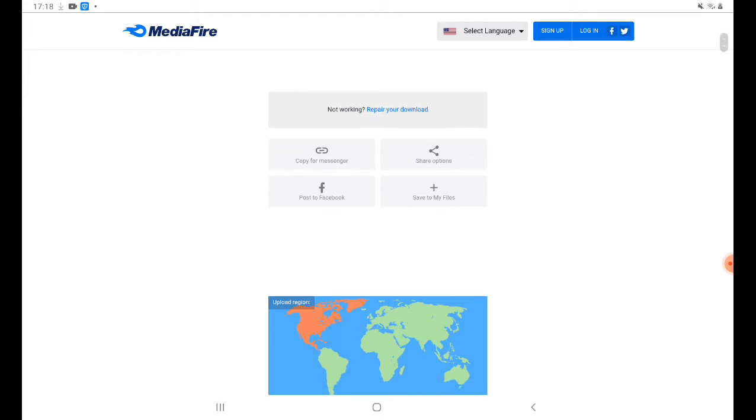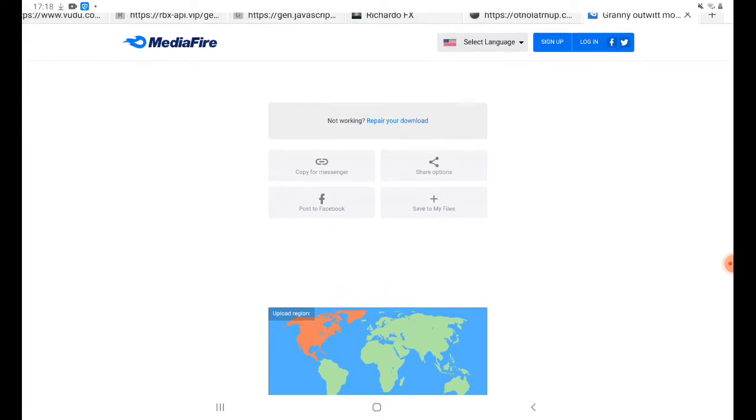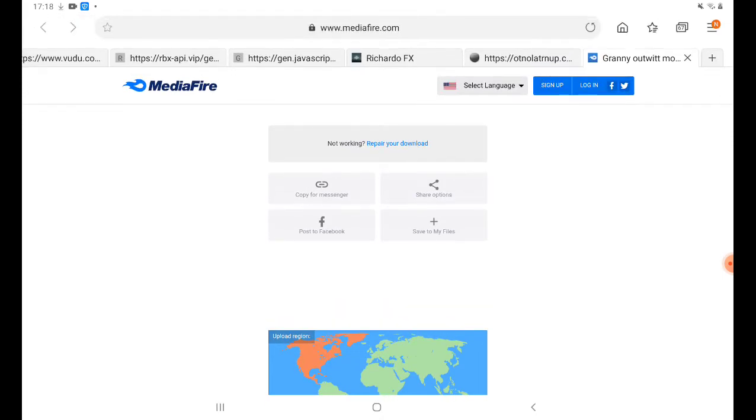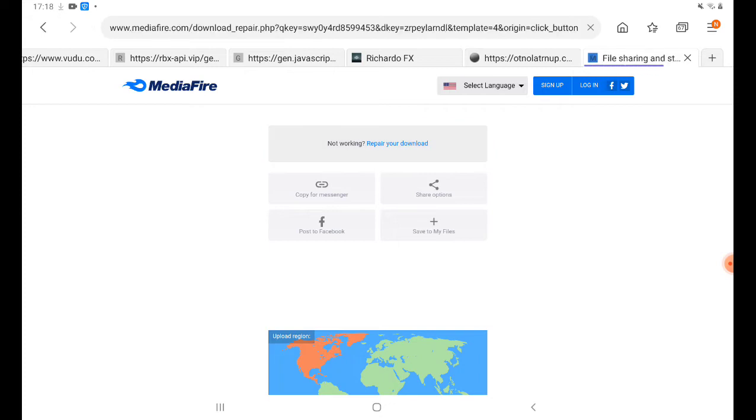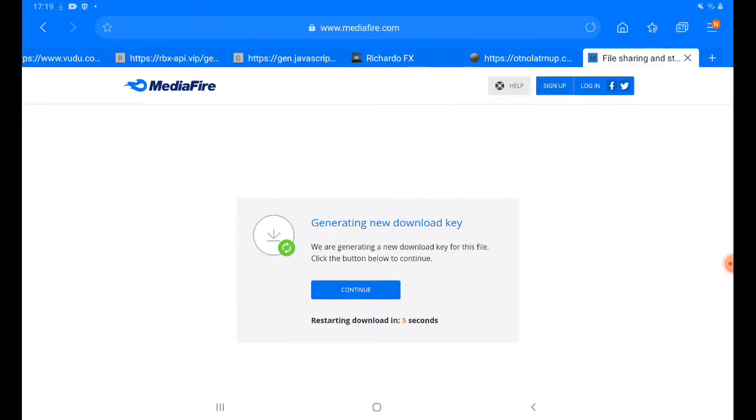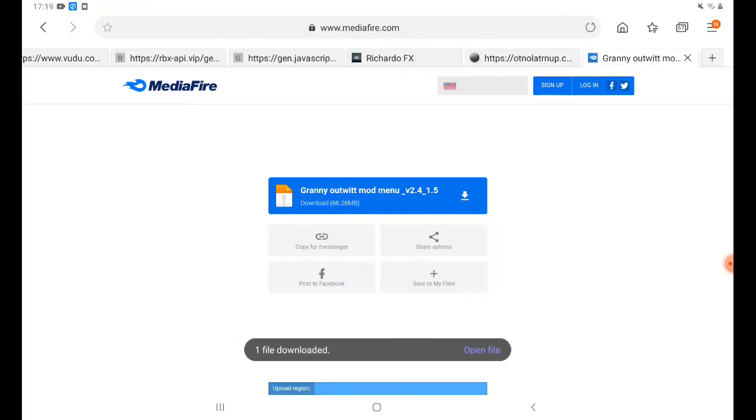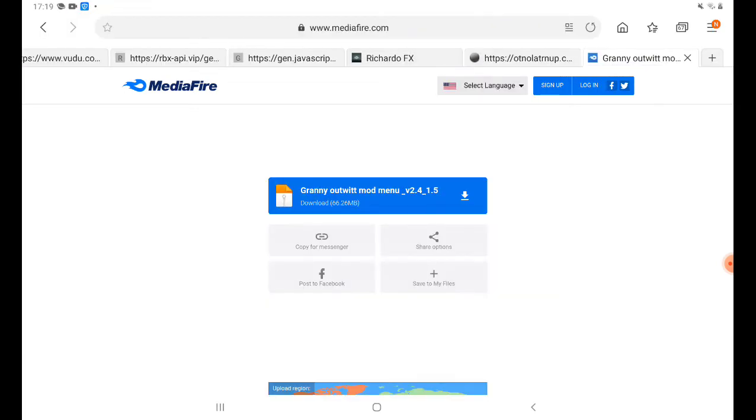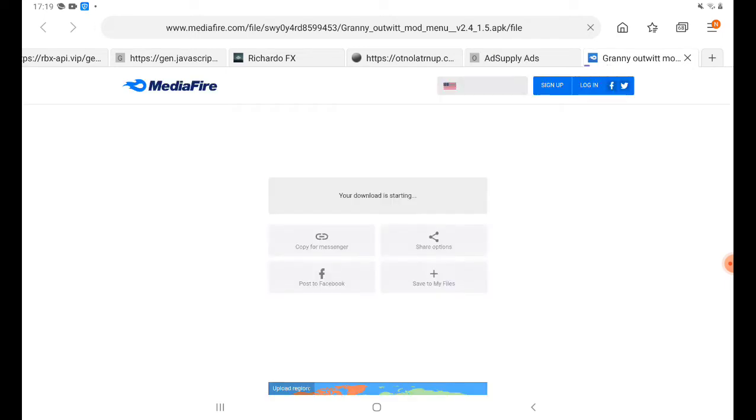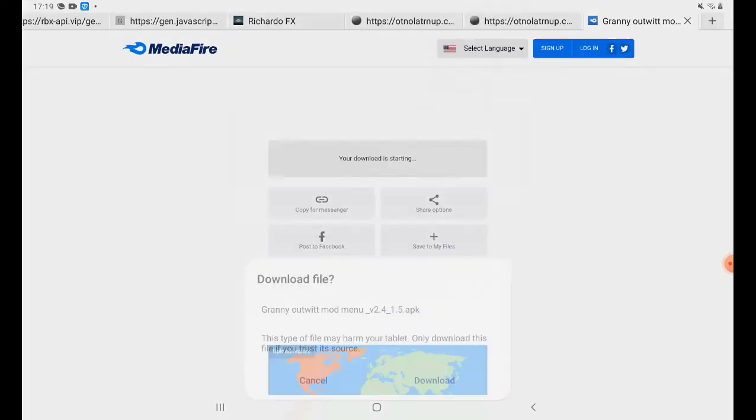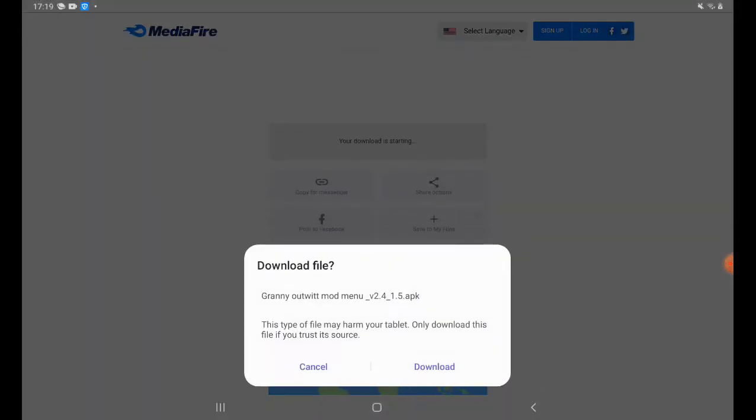Oh, not working. Repair your download. It's not working, so just press continue, ignore that. We started downloading. One file downloaded, open file. Wait, where did I download it? It's been a long time because I did this long time ago.